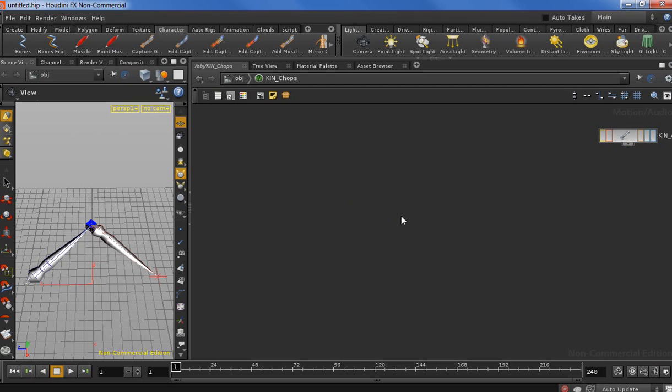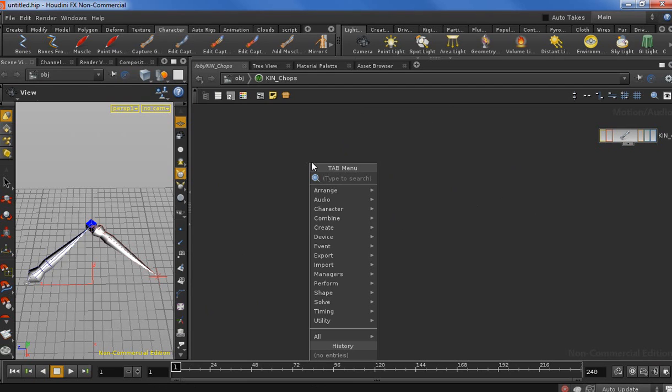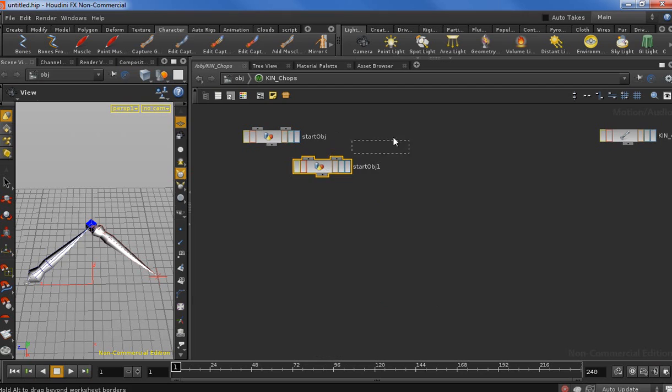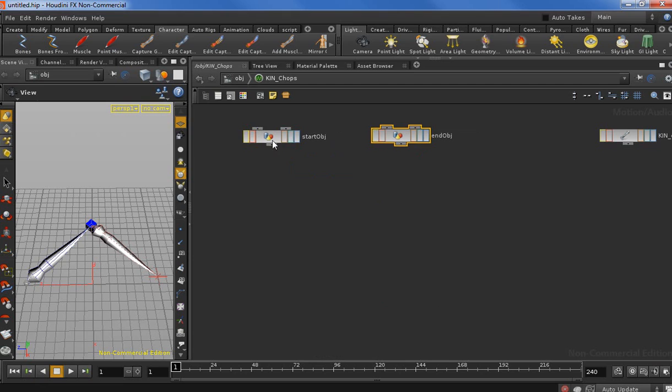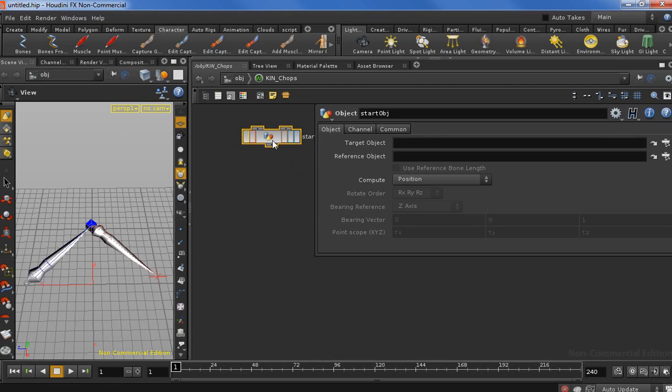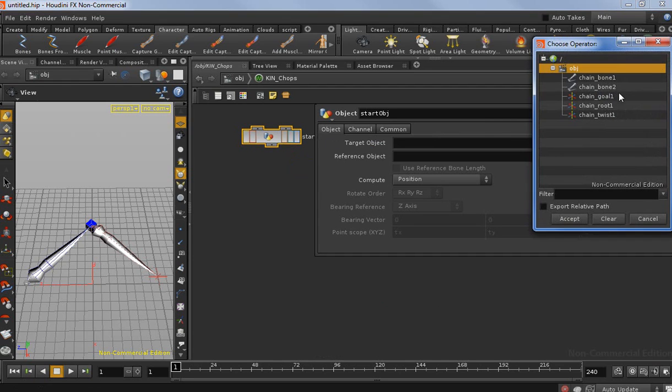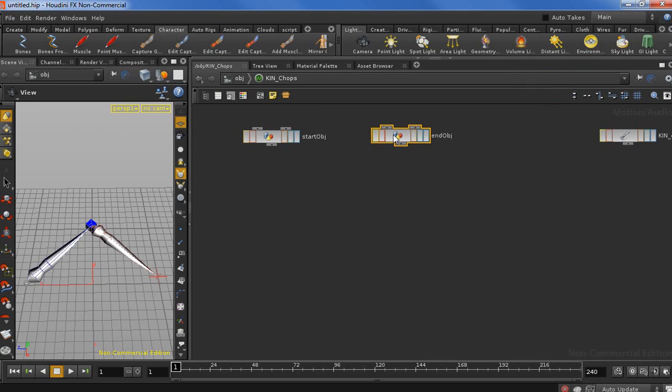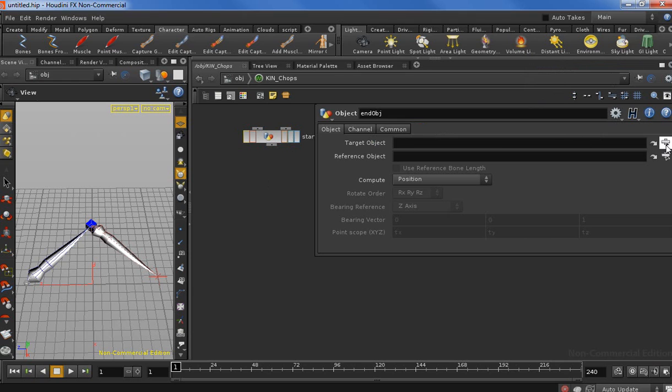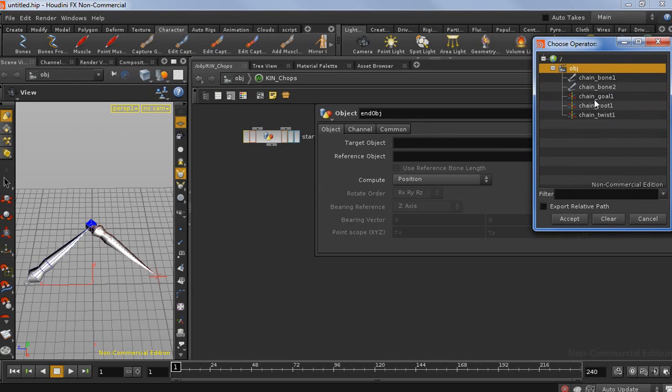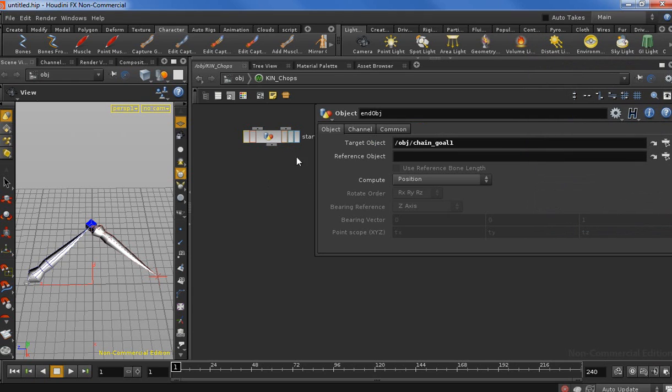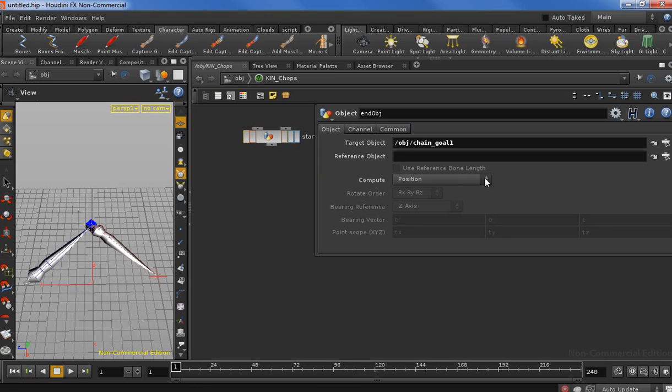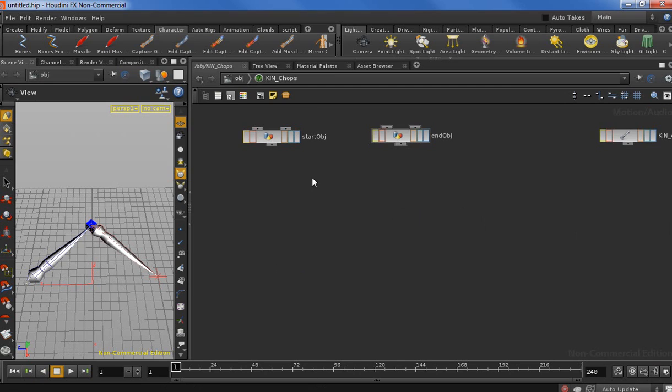First of all, we need to import the start and the end of the length of the chain in the CHOP network. We're going to do that with an Object CHOP. It's going to be our start object, and then we need our end object. Let's press P for the parameters and we need to target our chain root and our chain goal. This node actually gets two objects: the target object and the reference object. If we don't provide a reference object, it's going to return us the distance between the origin and target.